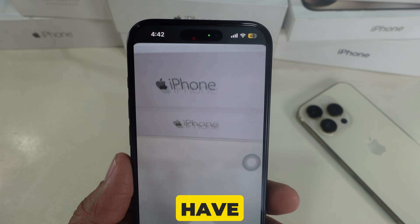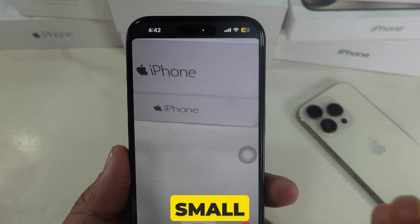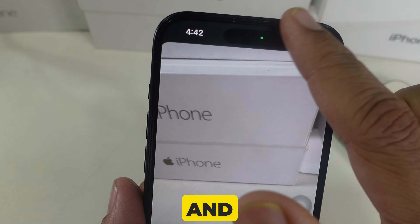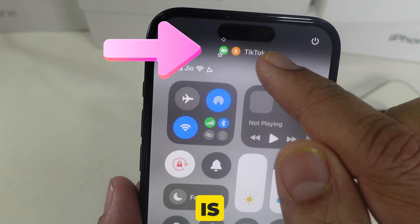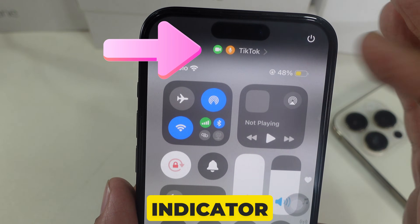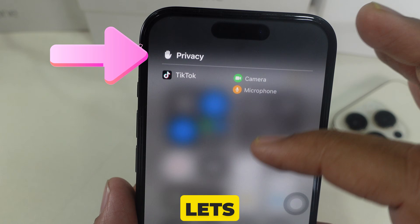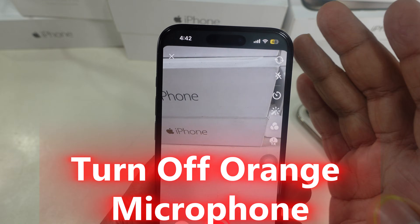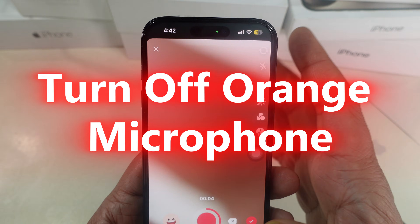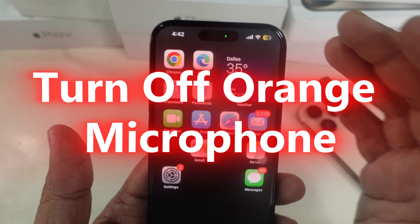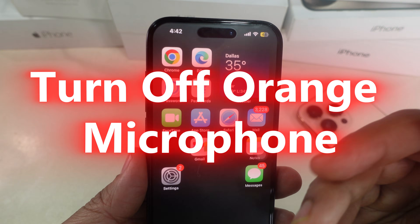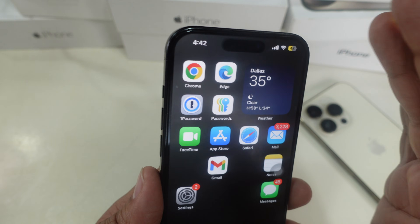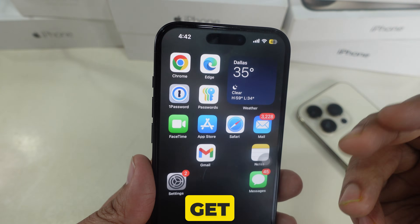Hey everyone! Have you noticed a small orange dot at the top of your iPhone screen and wondered what it is? That's the microphone indicator, and it lets you know when an app is using your mic. In this video, I'll explain how to turn off the orange microphone indicator and control which apps have microphone access. Let's get started.